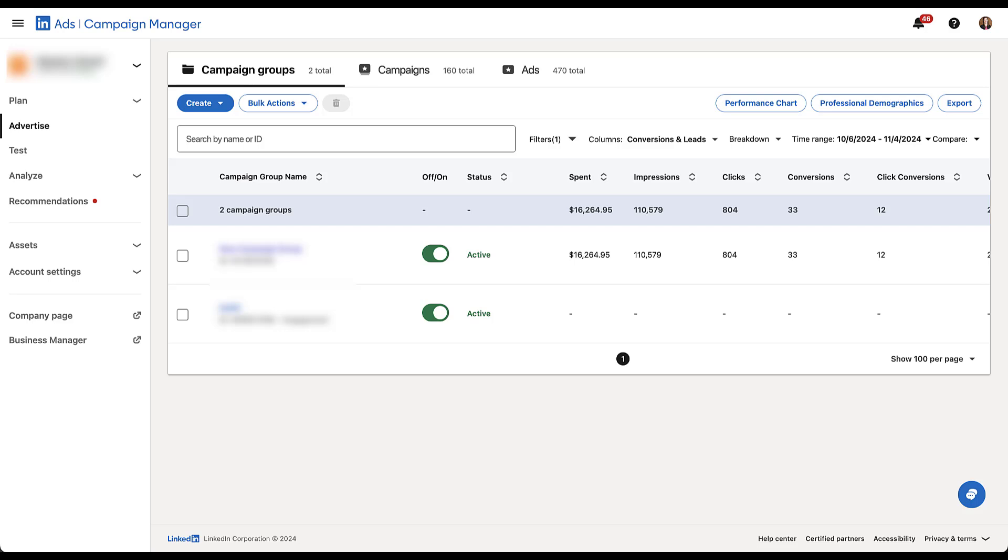So today I want to walk you through what the new companies tab is, show you how it works, and along the way talk about some ideas that you might be able to use in your account. For today's video, I'm going to be in one of our live client accounts, which means that there's going to be a decent amount that's going to be blurred out today, but you'll still be able to get the understanding of how this companies tab works and the ideas that we have for how you can use it in your account.